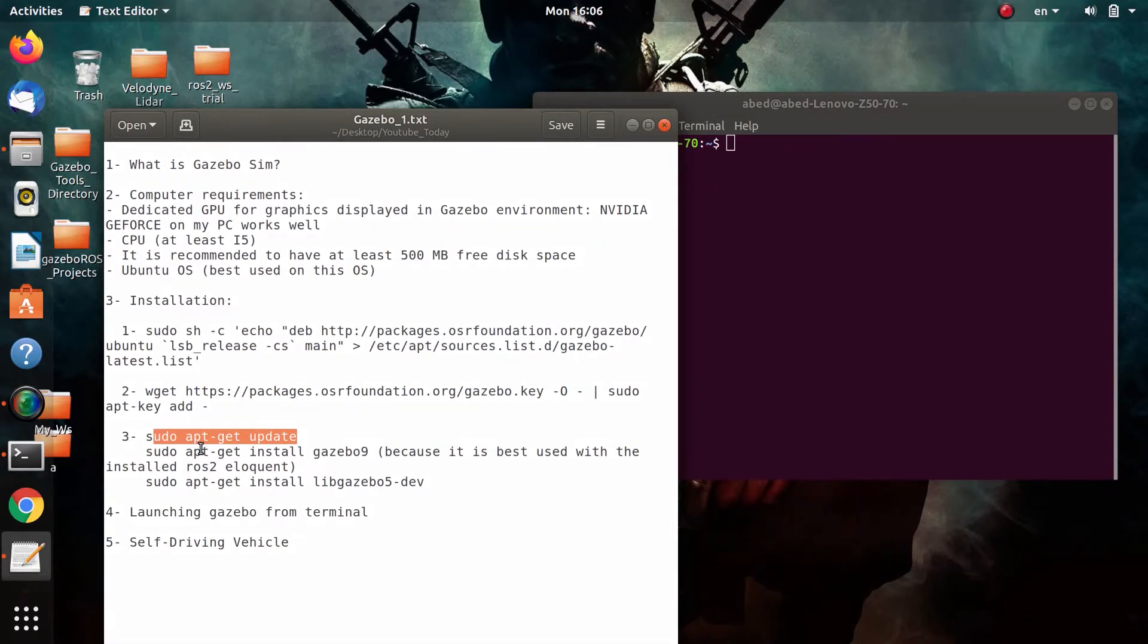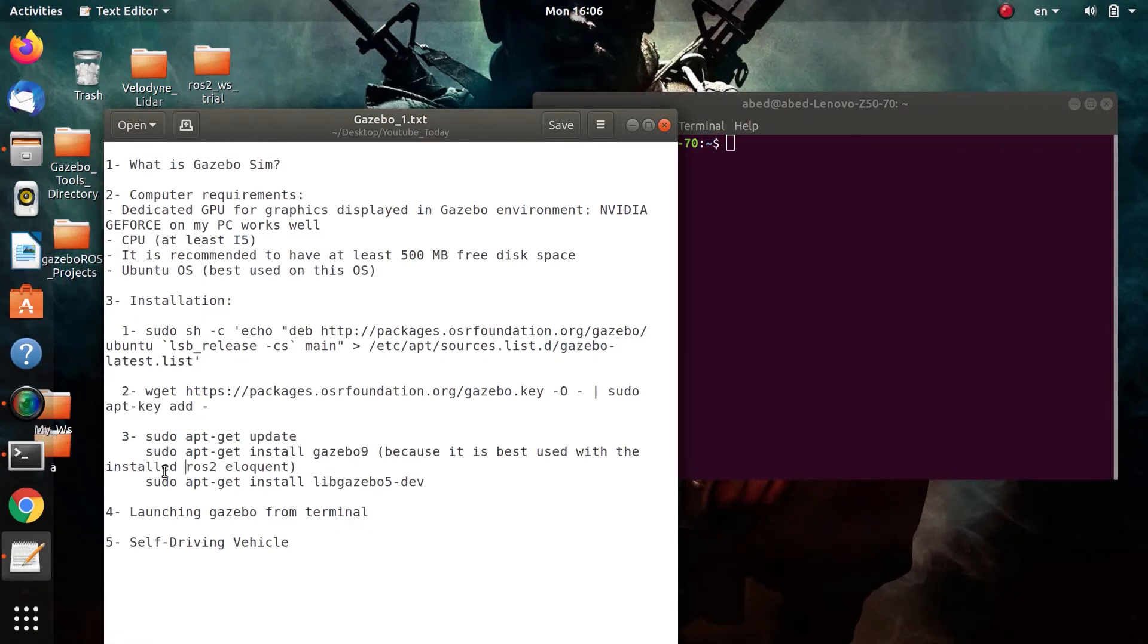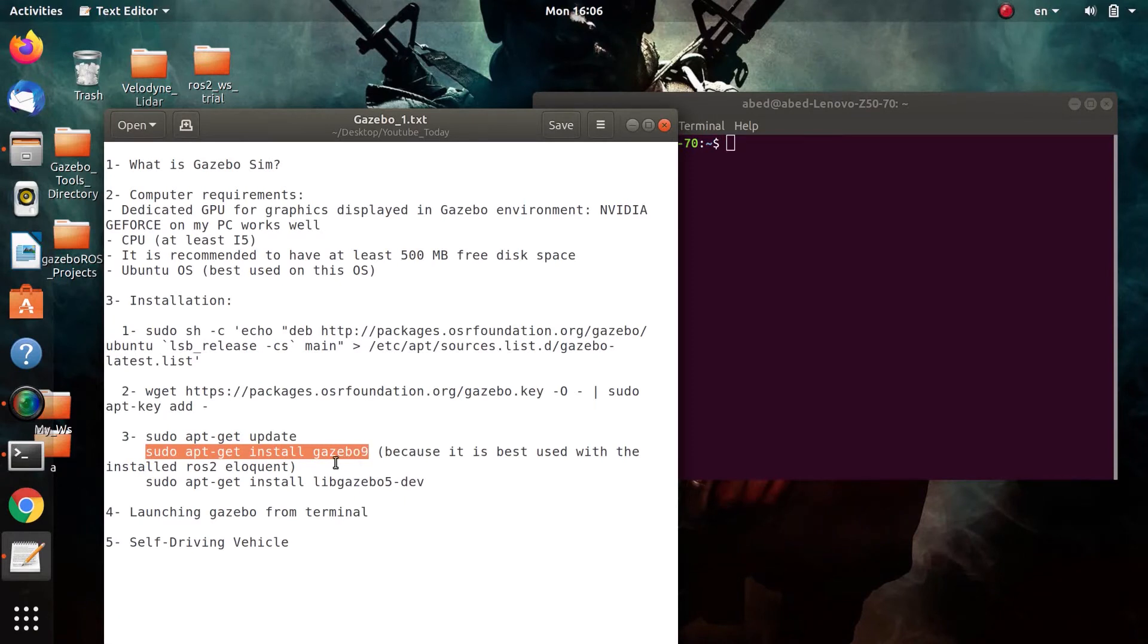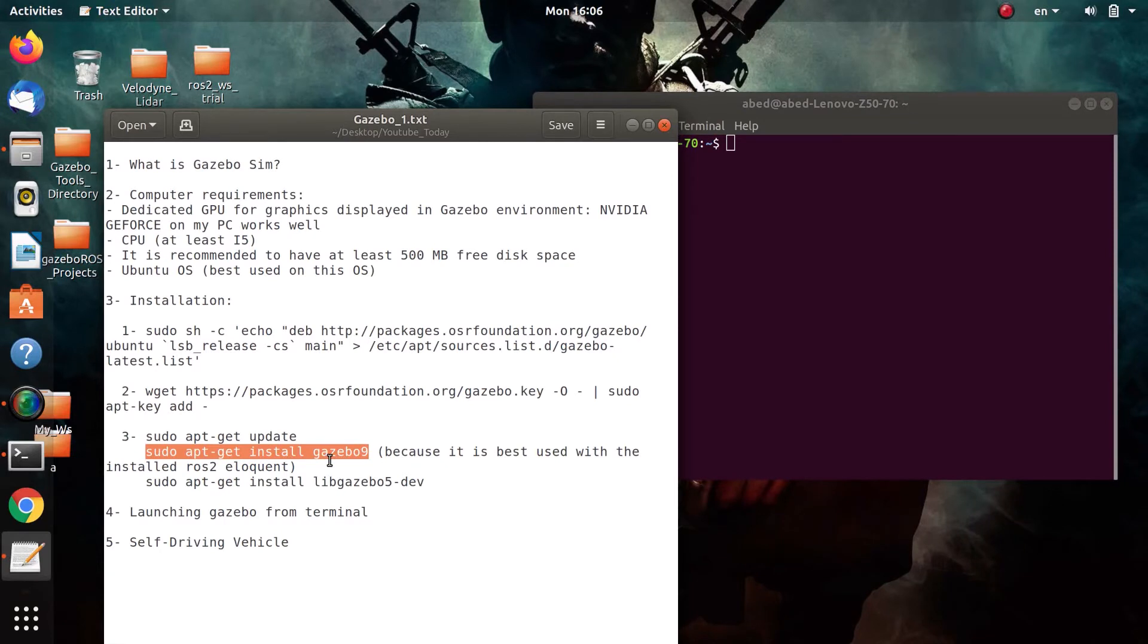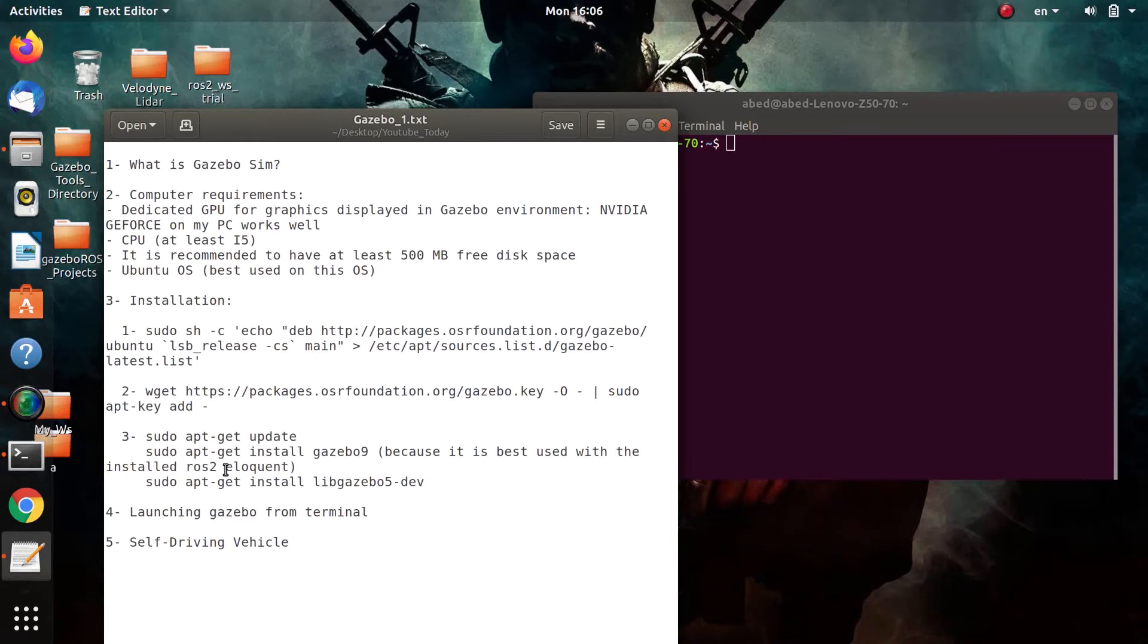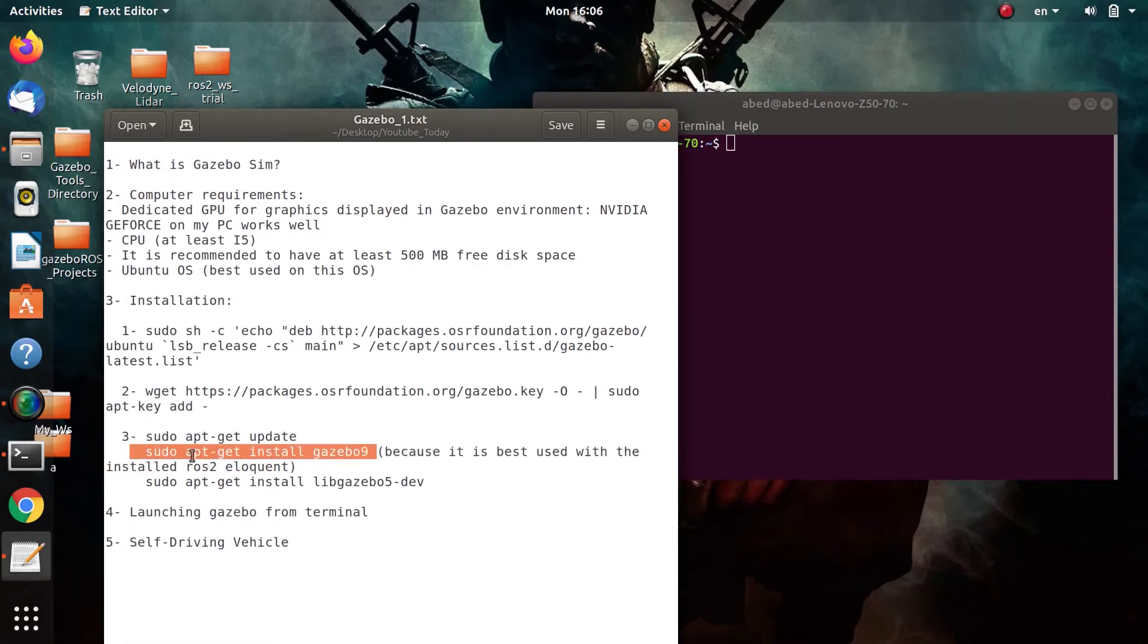Now you are ready to install Gazebo just like any other package. Here you will use sudo apt-get update as usual, and this is good practice before downloading any package because you need to make sure that you download the latest version. Also, you will use the following command to install Gazebo 9. I'm using version 9 because it's the best version to be used along with ROS2 Eloquent.